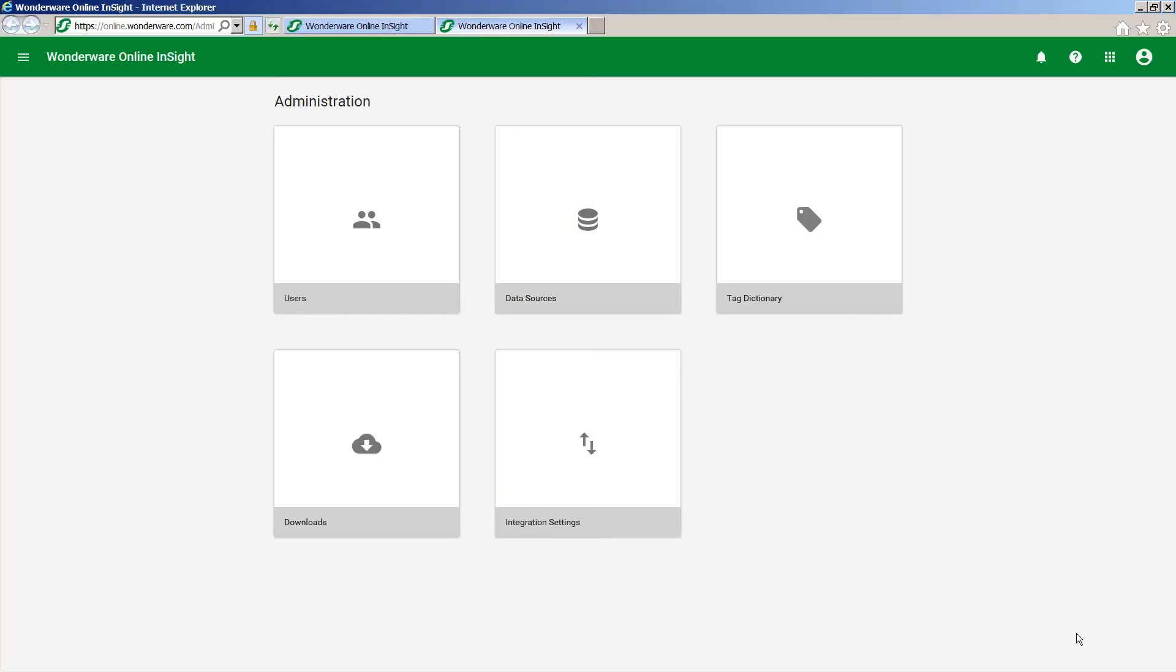So now on the Wonderware online platform, I have logged in as the same user that I used to set up the connection and I have logged into the administration portal here.